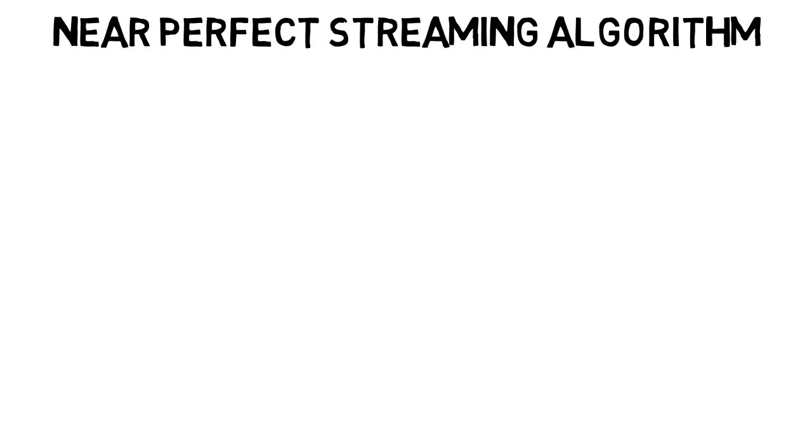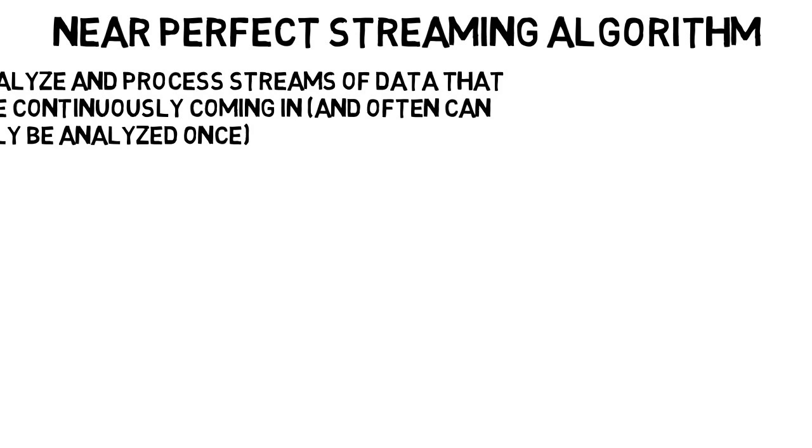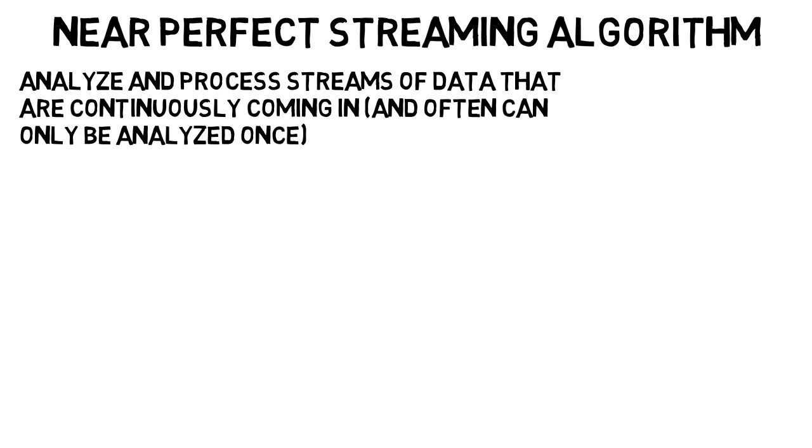The next story includes a research team that has created a near-perfect streaming algorithm, which I will explain. There's an article from Quanta Magazine I'll link below that goes into detail, but I will give a summary. Streaming algorithms are used to analyze and process streams of data that are continuously coming in and can often only be analyzed once.